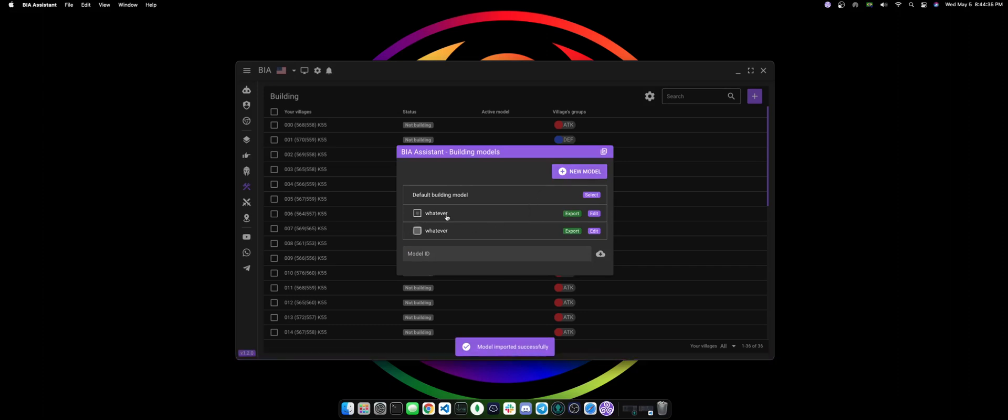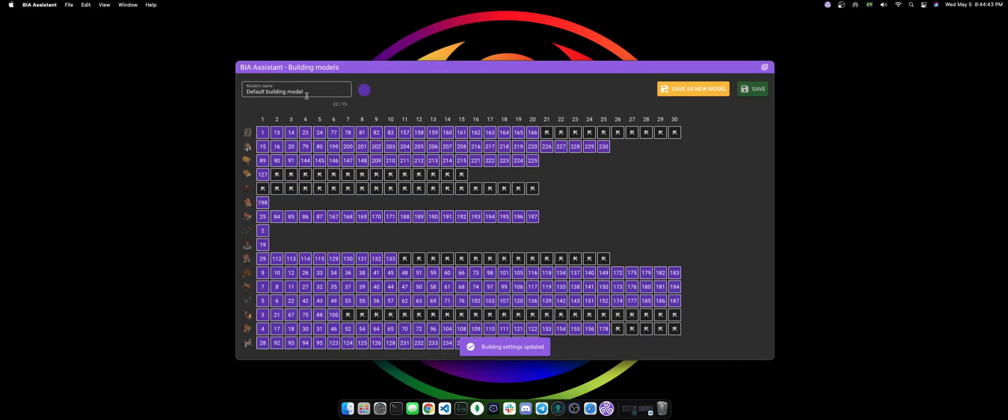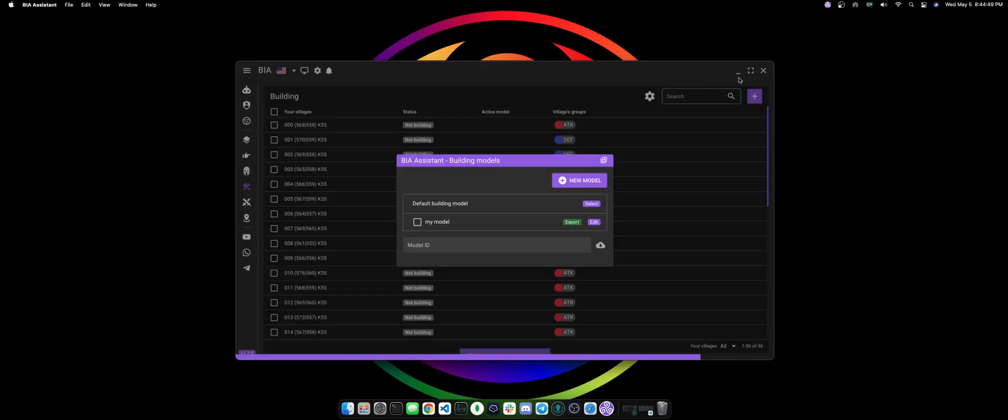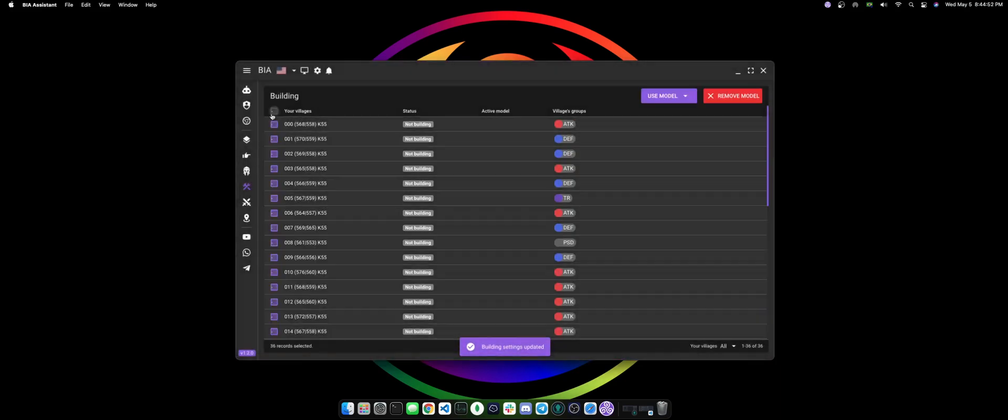After you have selected whatever you need to build, I'm actually just gonna remove those here. I'm gonna create this model quickly here and I'm gonna apply this model to all of my villages.